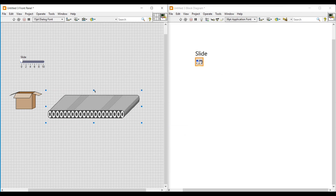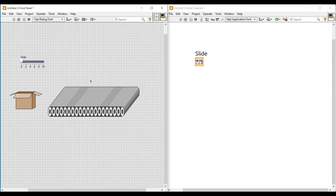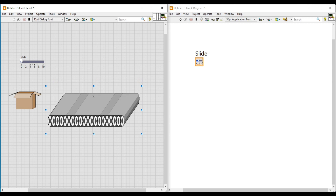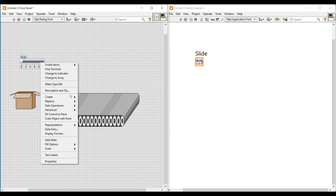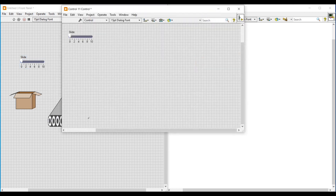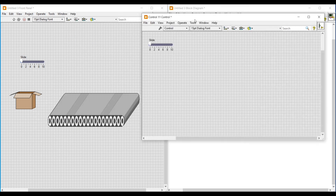Next we have to customize this cardboard box and conveyor into the horizontal pointer slide. We do a right click on the horizontal pointer slide, and under advanced, if we click on customize, a front panel with the horizontal pointer slide will open. In this front panel we are going to customize the horizontal pointer slide.